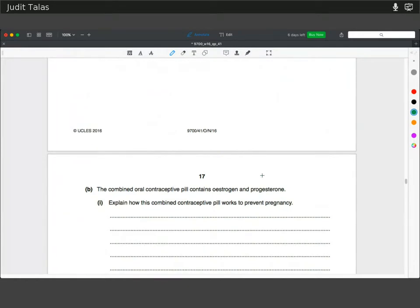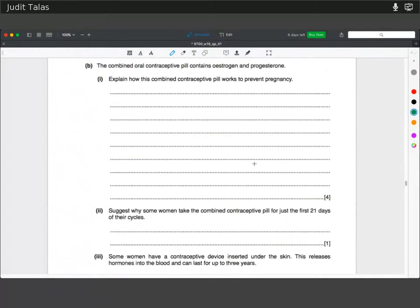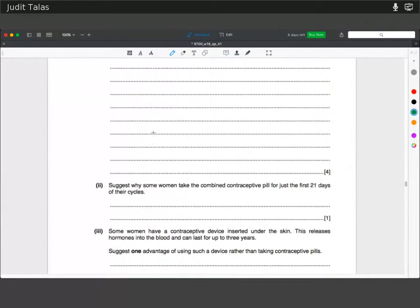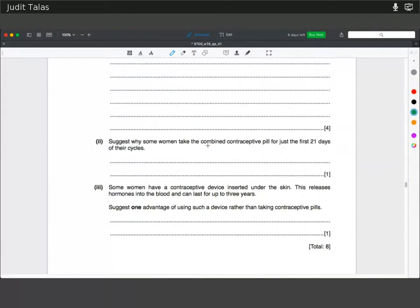The combined oral contraceptive pill contains estrogen and progesterone. Explain how it works to prevent pregnancy. The pituitary gland produces FSH and LH, which is inhibited by estrogen, so there is no follicle maturation, which also prevents ovulation. In addition, the cervical mucus thickens, which stops any sperm as well. If there is no follicle to develop, then there is no ovulation to take place.